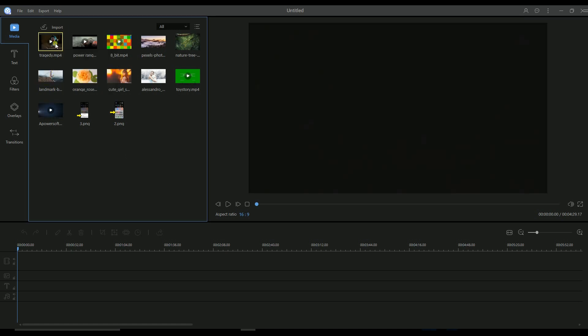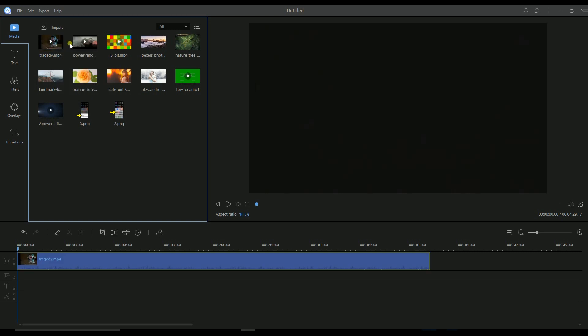Once the file is uploaded, right-click on the file and then click on Add to Project. The file will then be directed on the timeline.